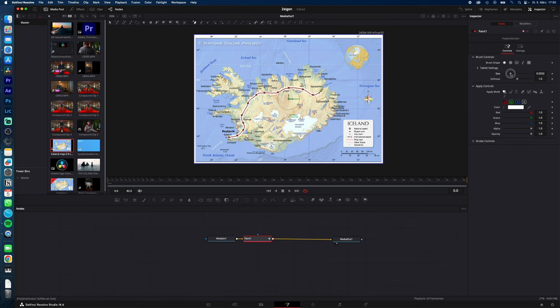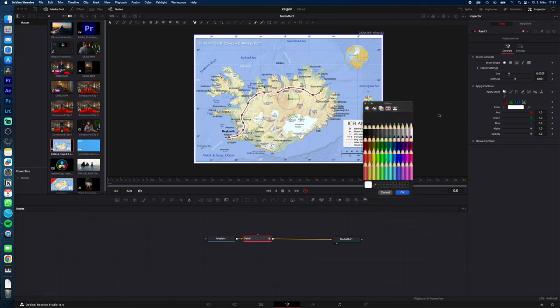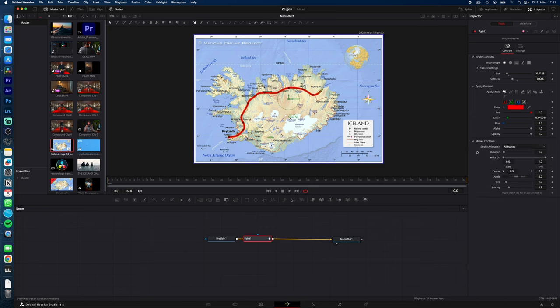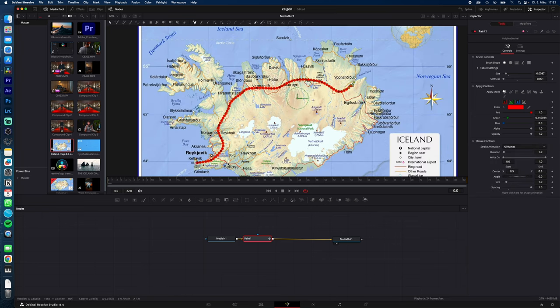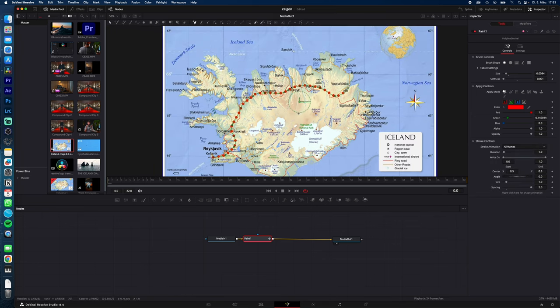With brush control you can adjust the size, softness, under apply controls you can change the color, and under stroke controls with spacing you can change your line from this to as you can see a dotted line.